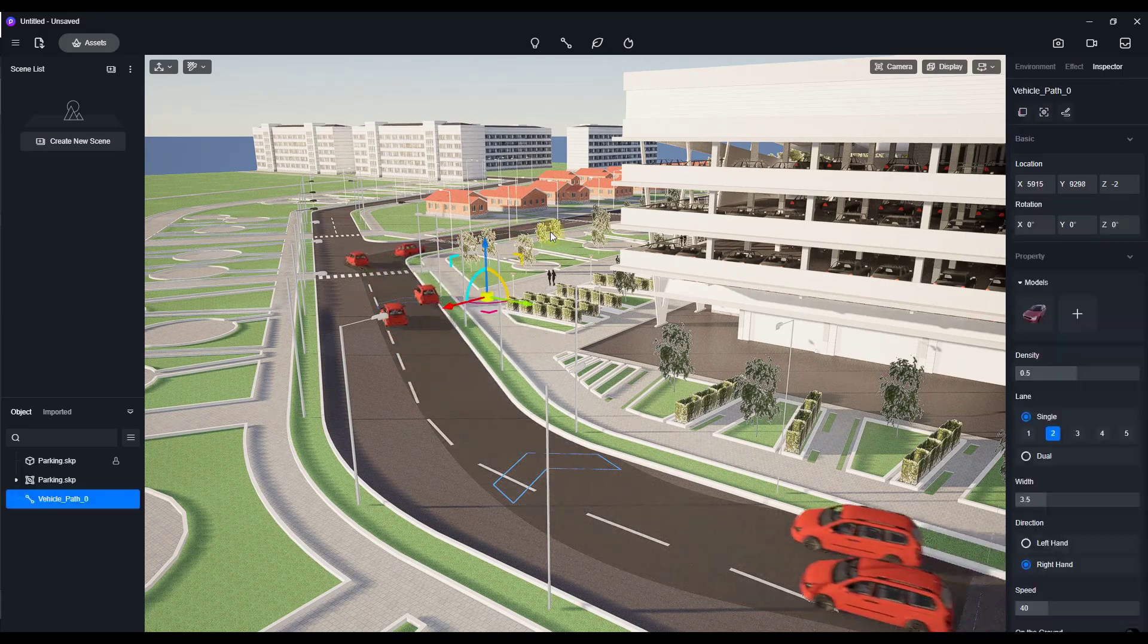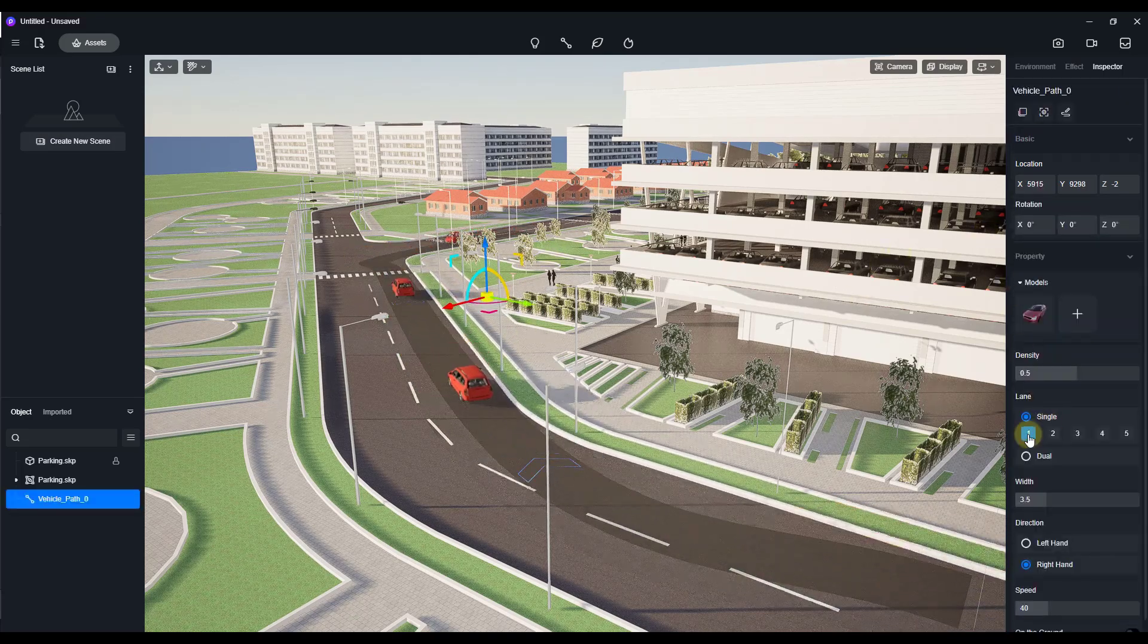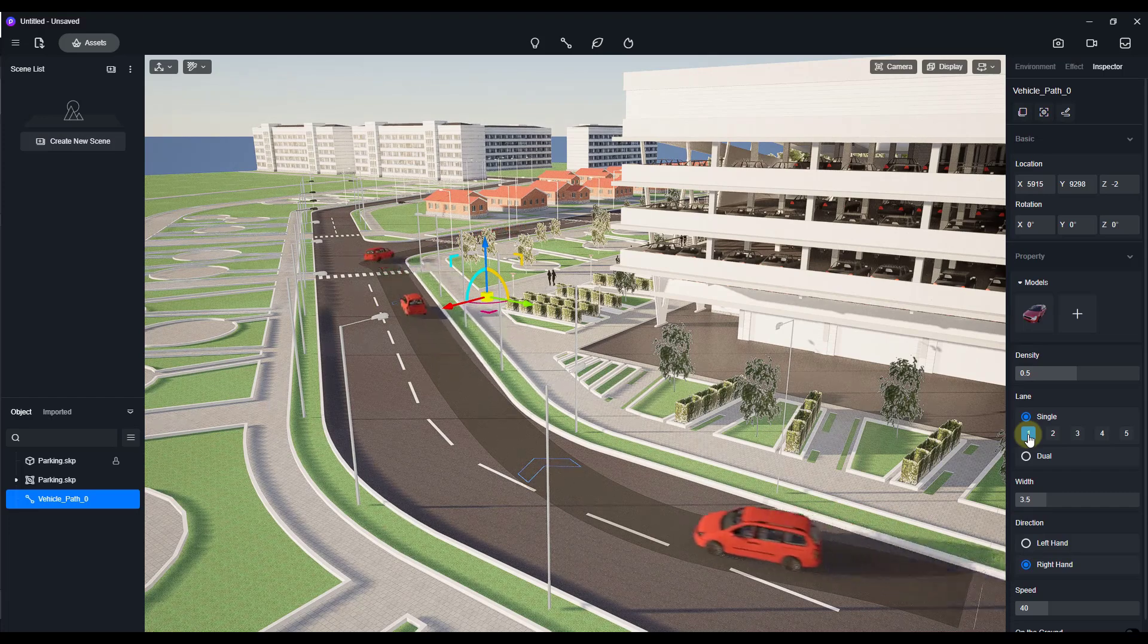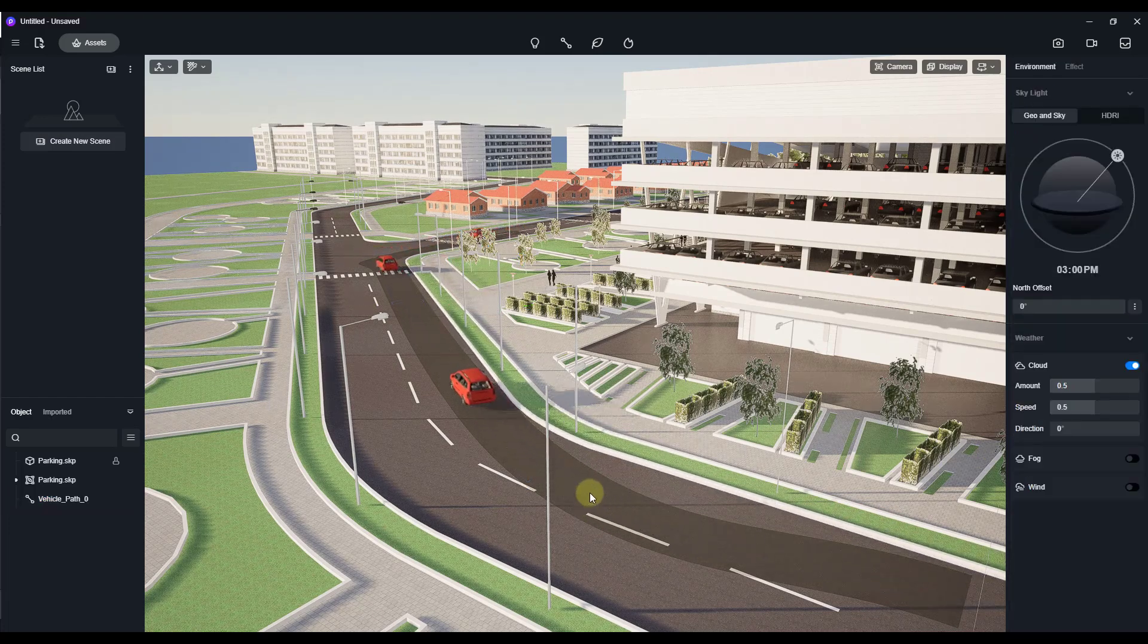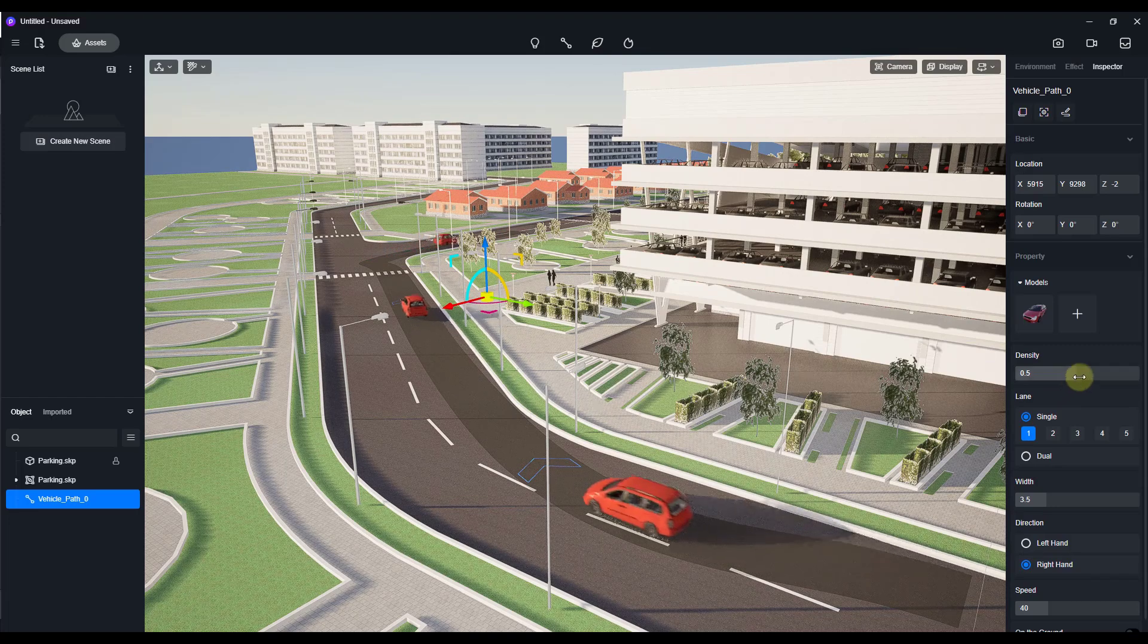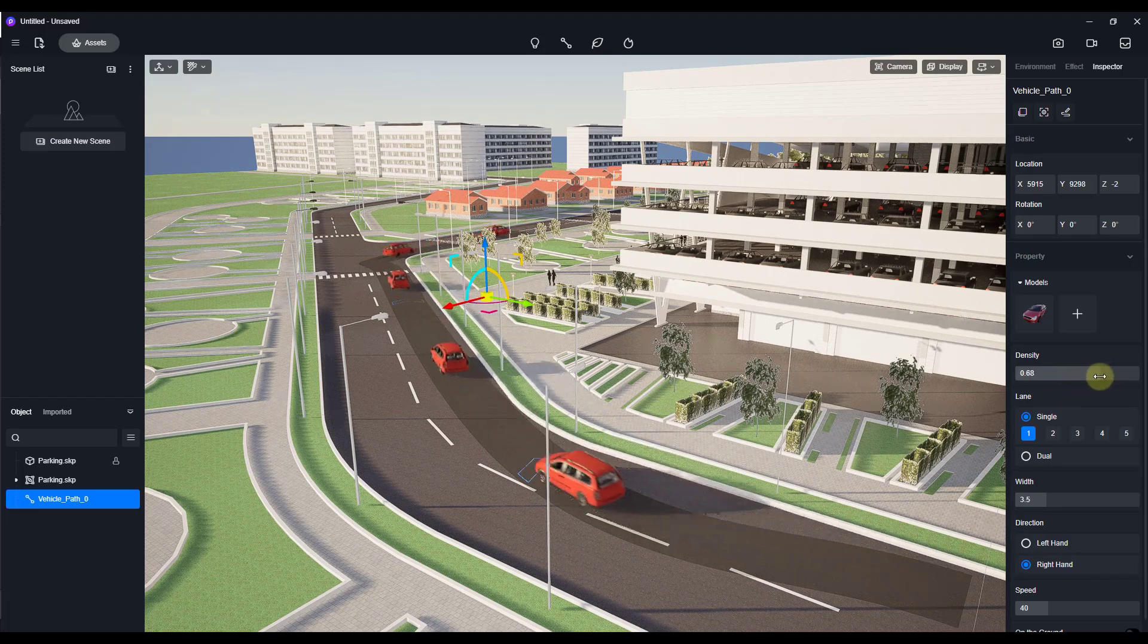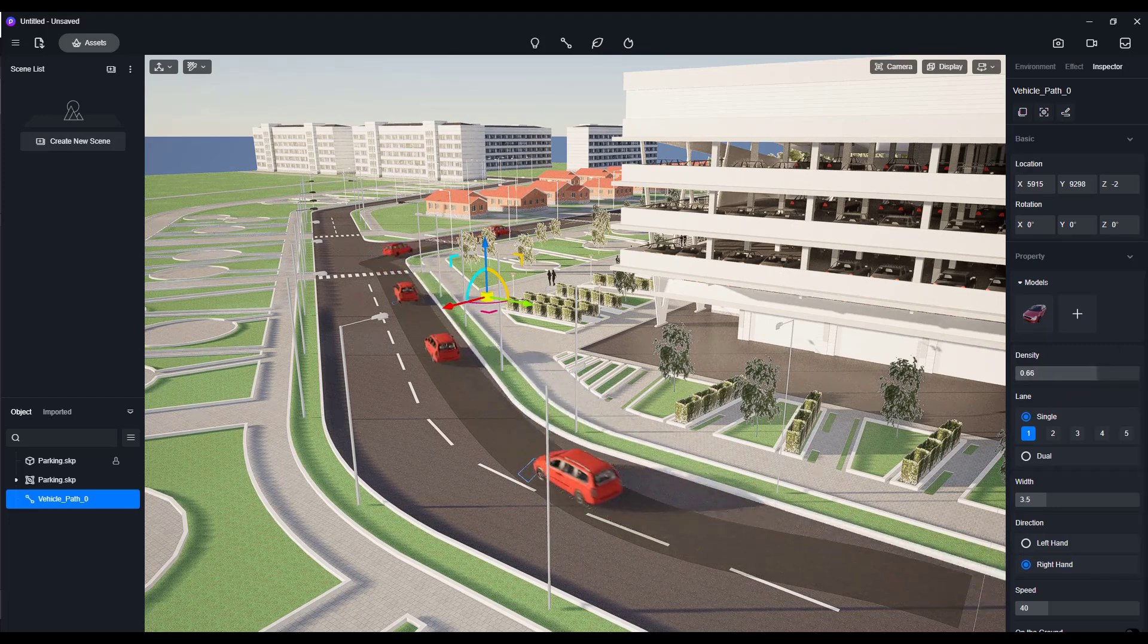I'm going to hit the enter key to be done with that. But now you can adjust things like how many vehicles go in a lane right here as well as the density, meaning how many cars this is going to add.